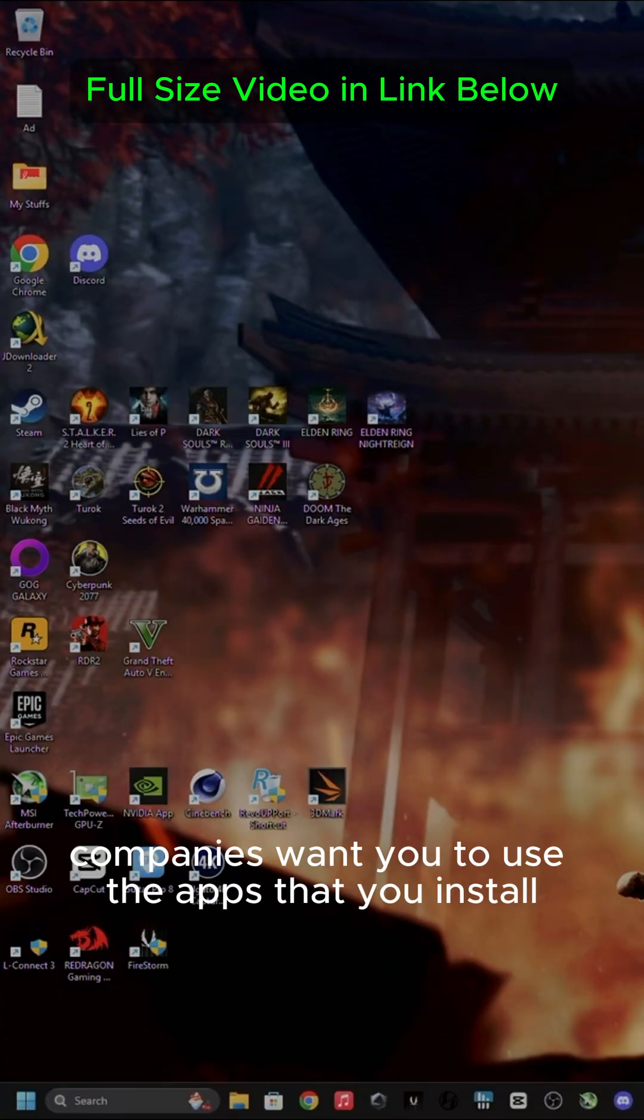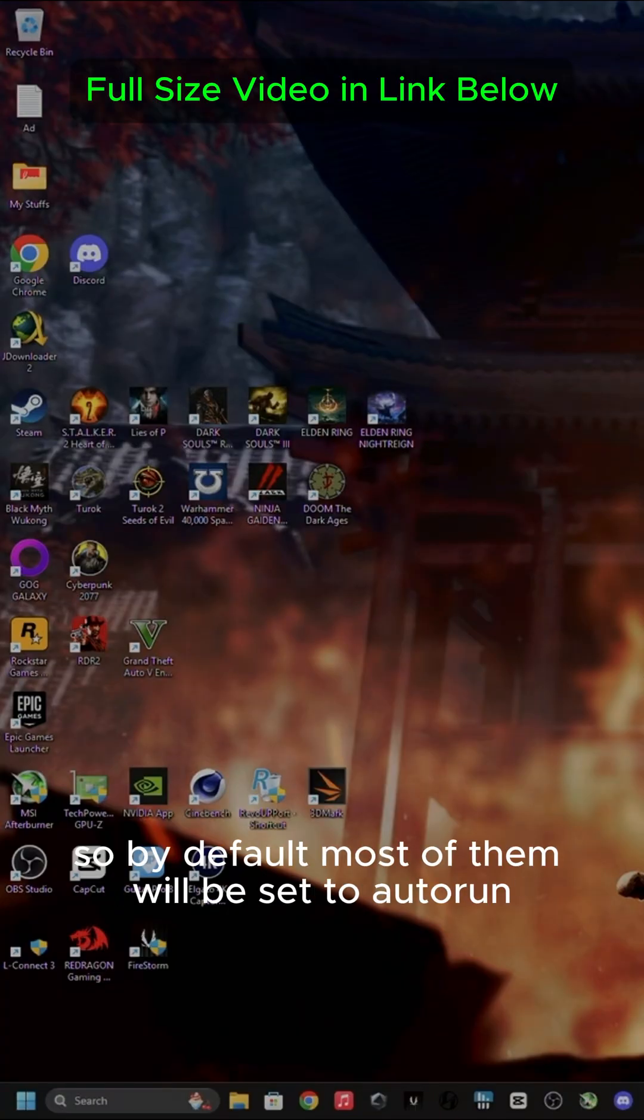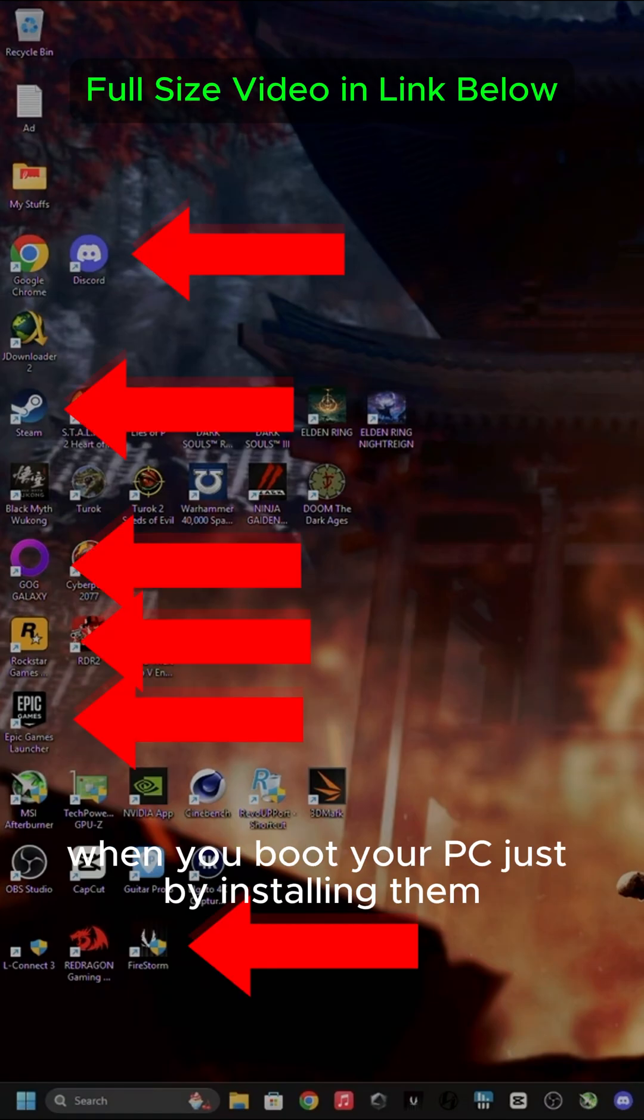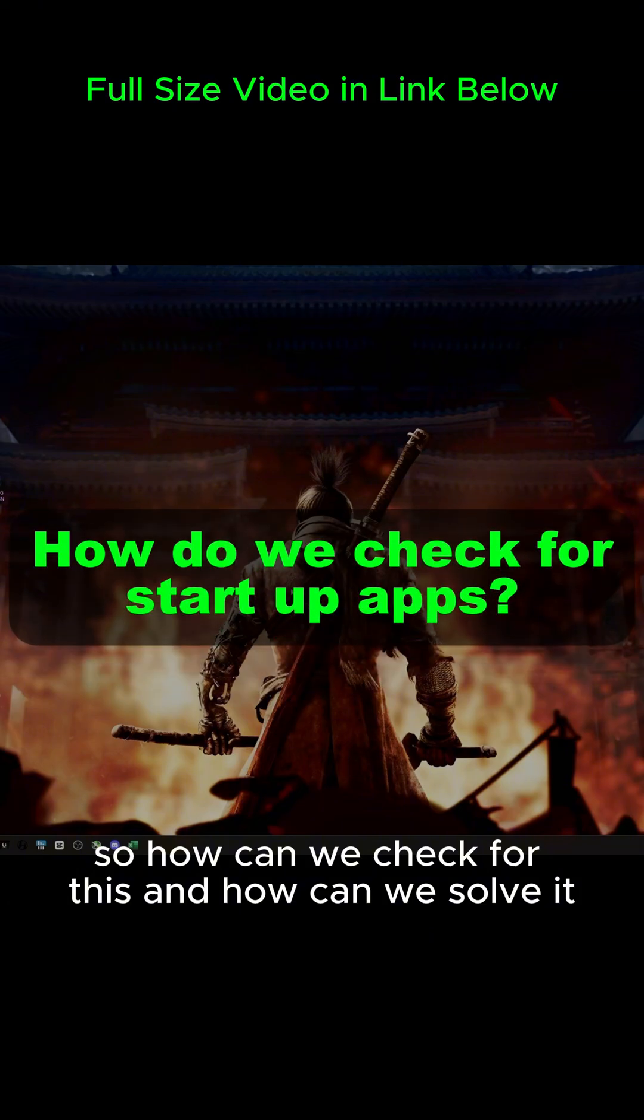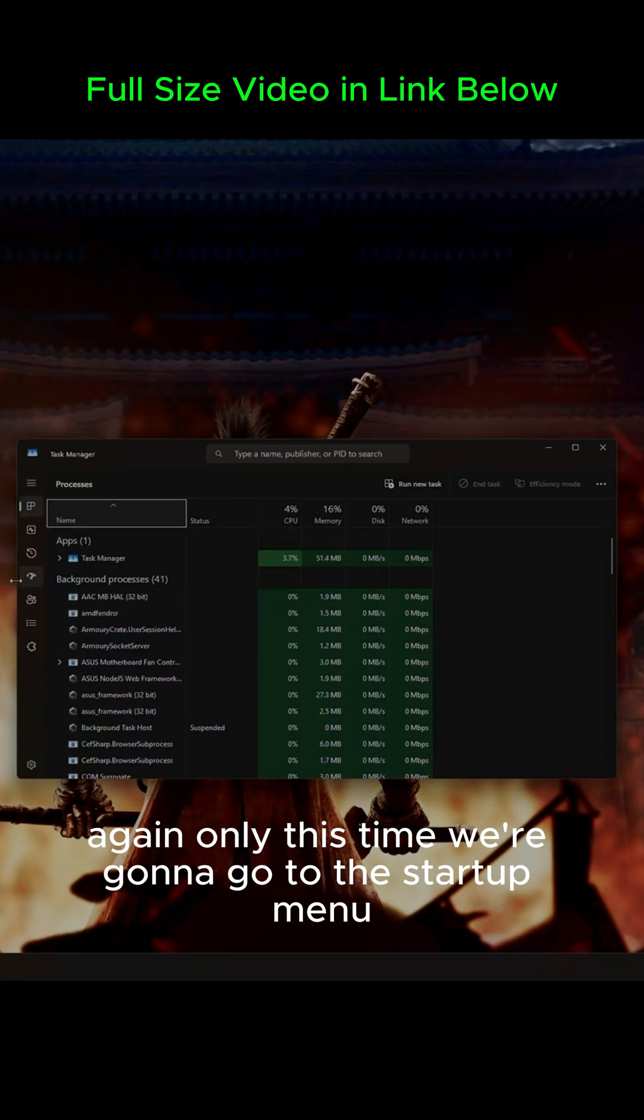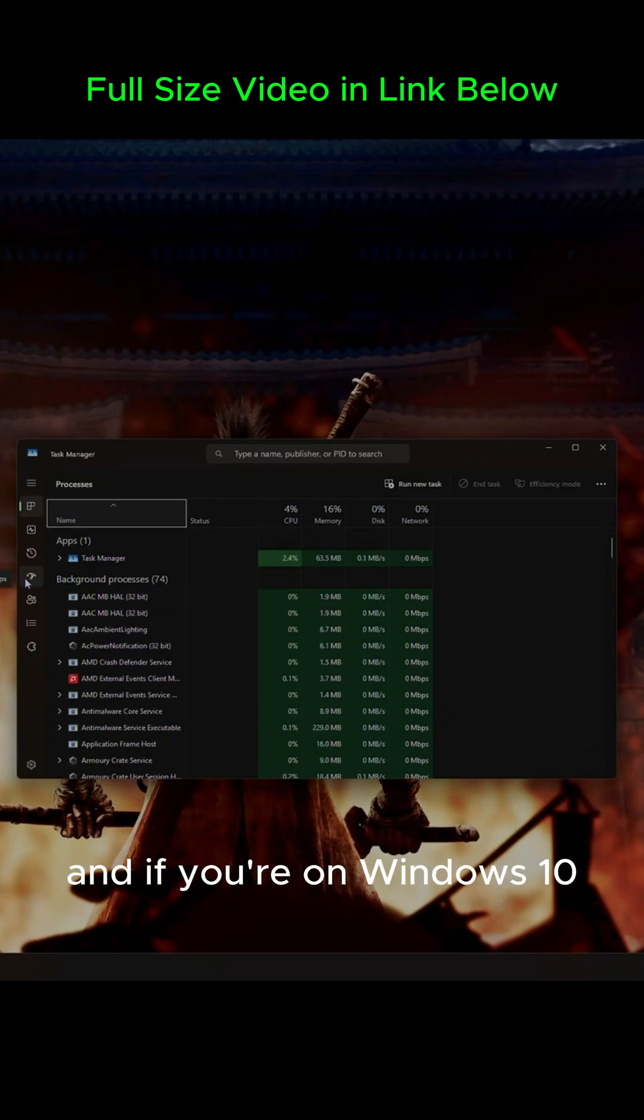You see, companies want you to use the apps that you install. So by default, most of them will be set to auto-run when you boot your PC just by installing them. So how can we check for this, and how can we solve it? The first thing to do would be to open up Task Manager again, only this time we're going to go to the Startup menu.